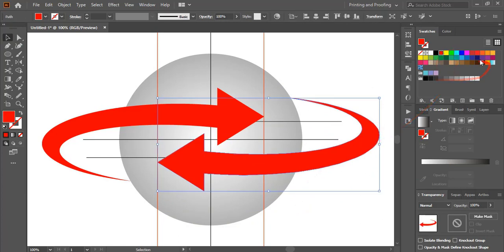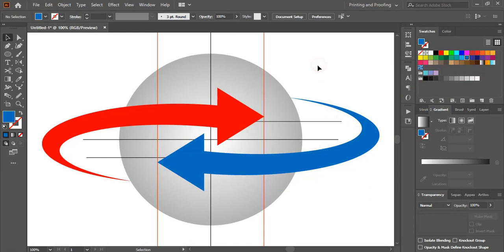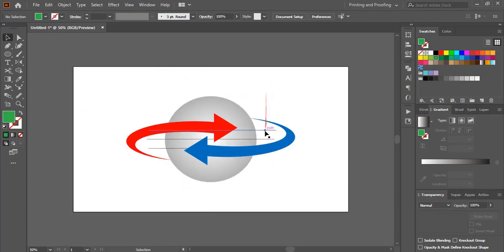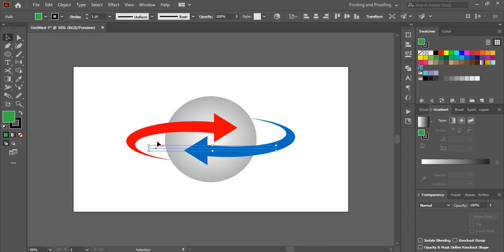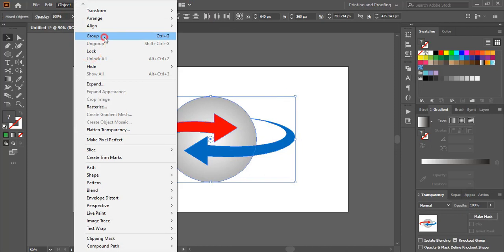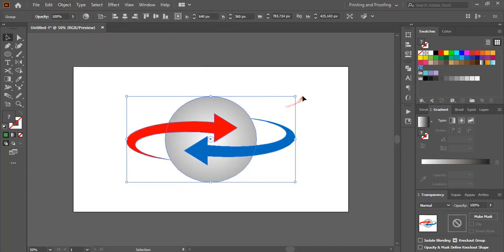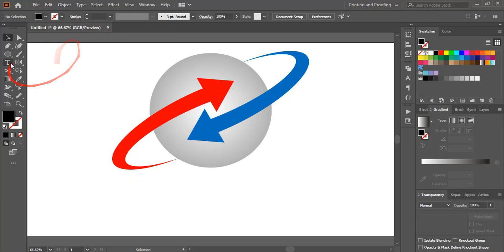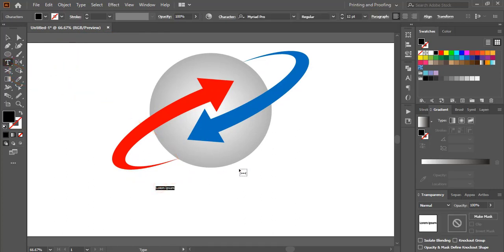Change the color for this shape. Select those extra elements and delete them. Now select all the elements, group them, and rotate the group. Finally, using the Text tool, write the company name.